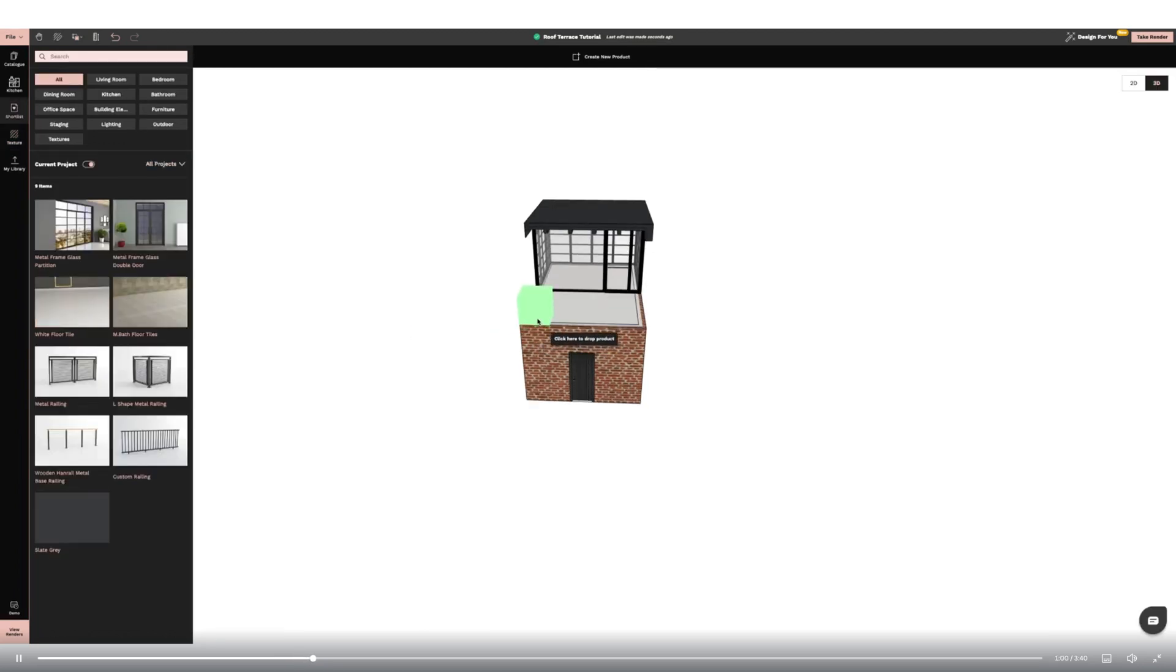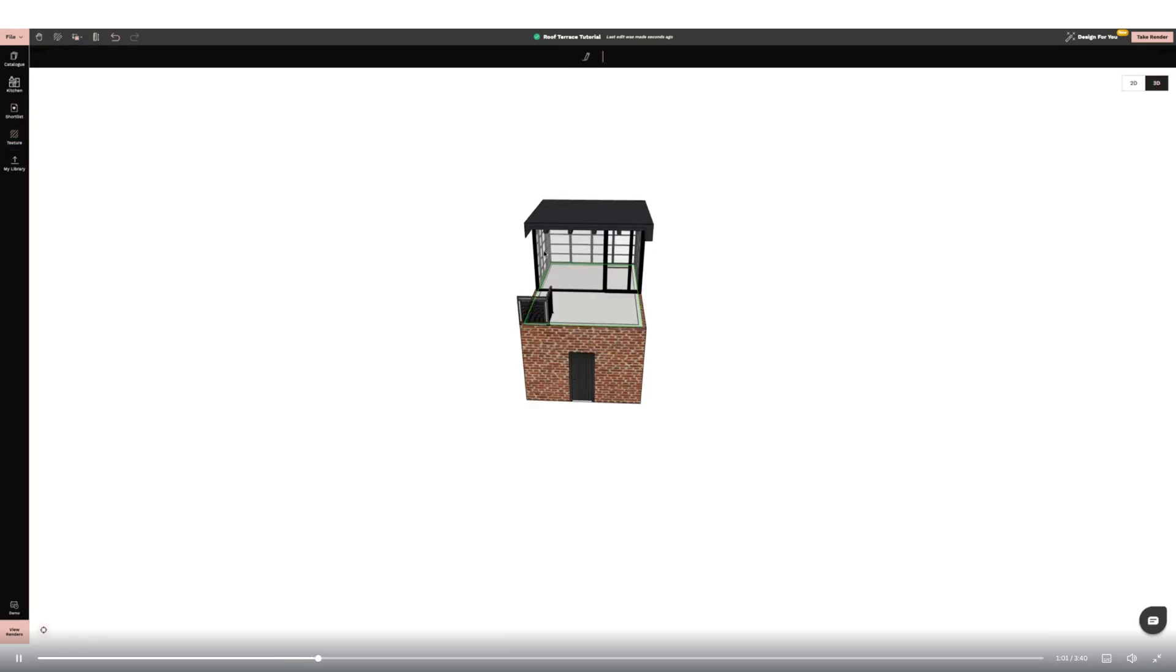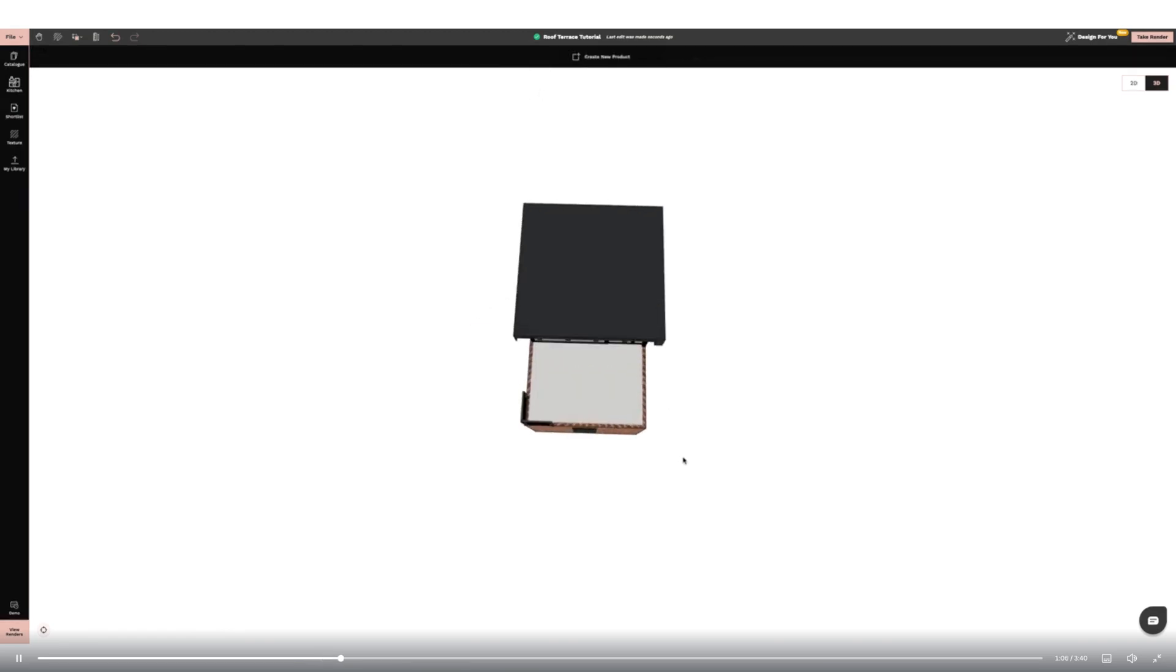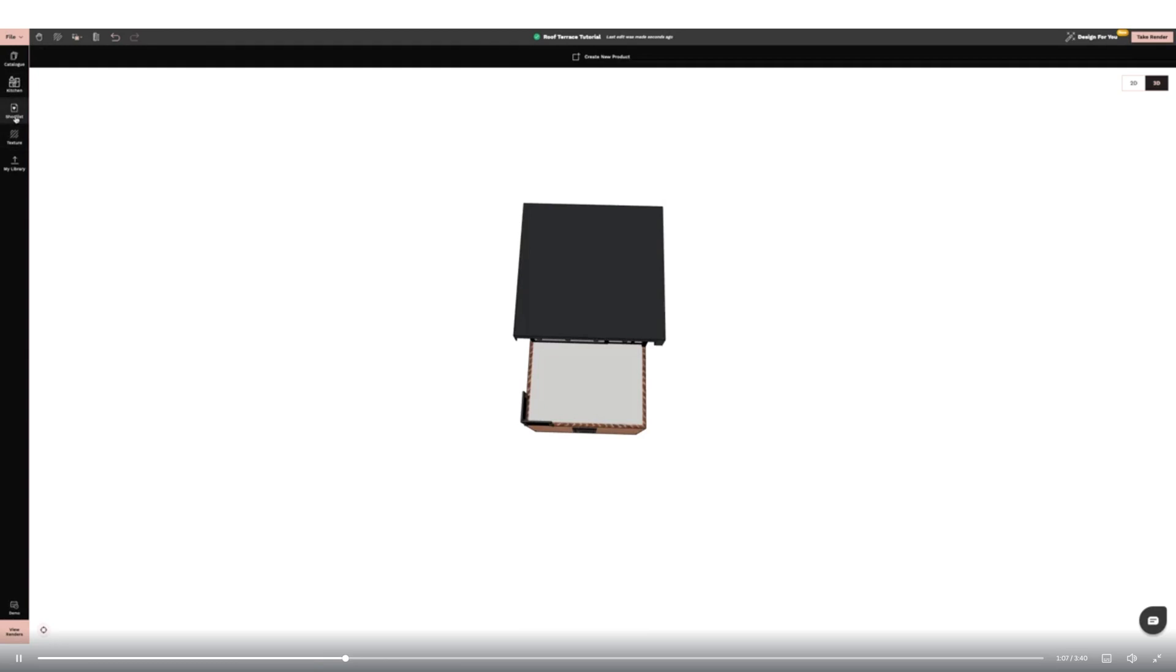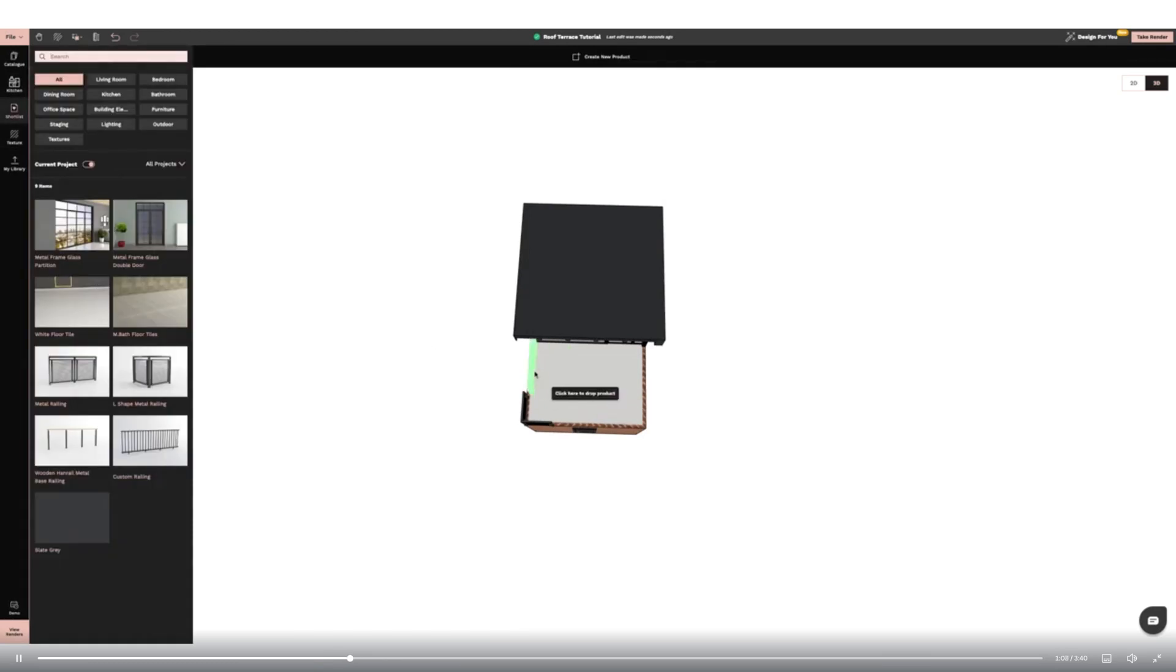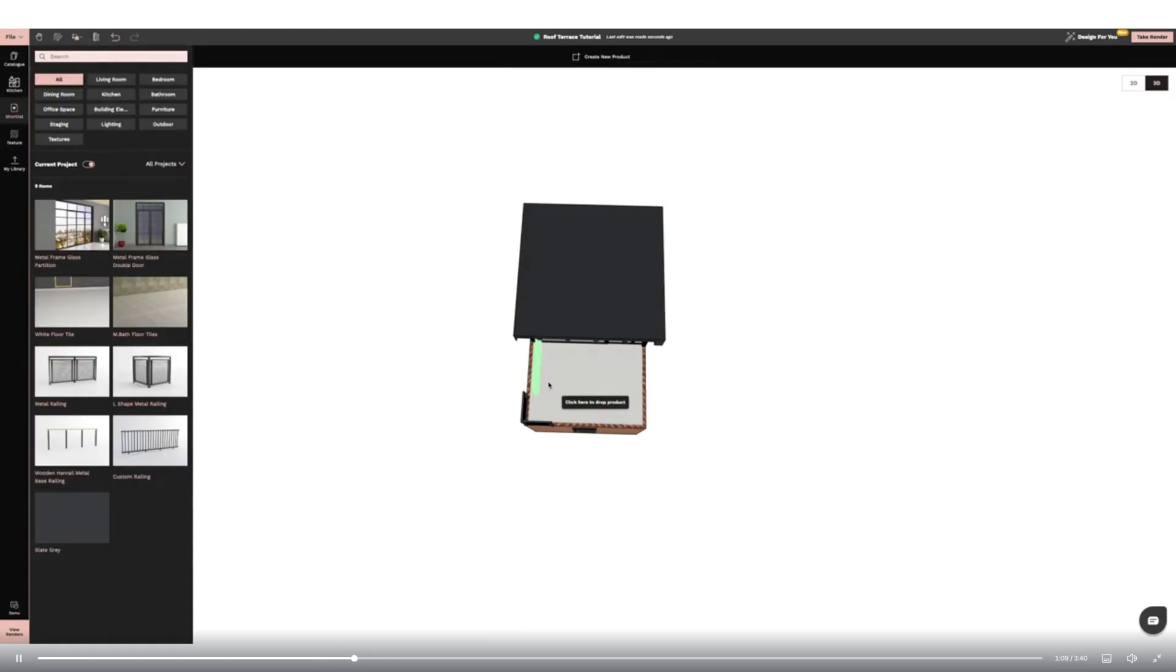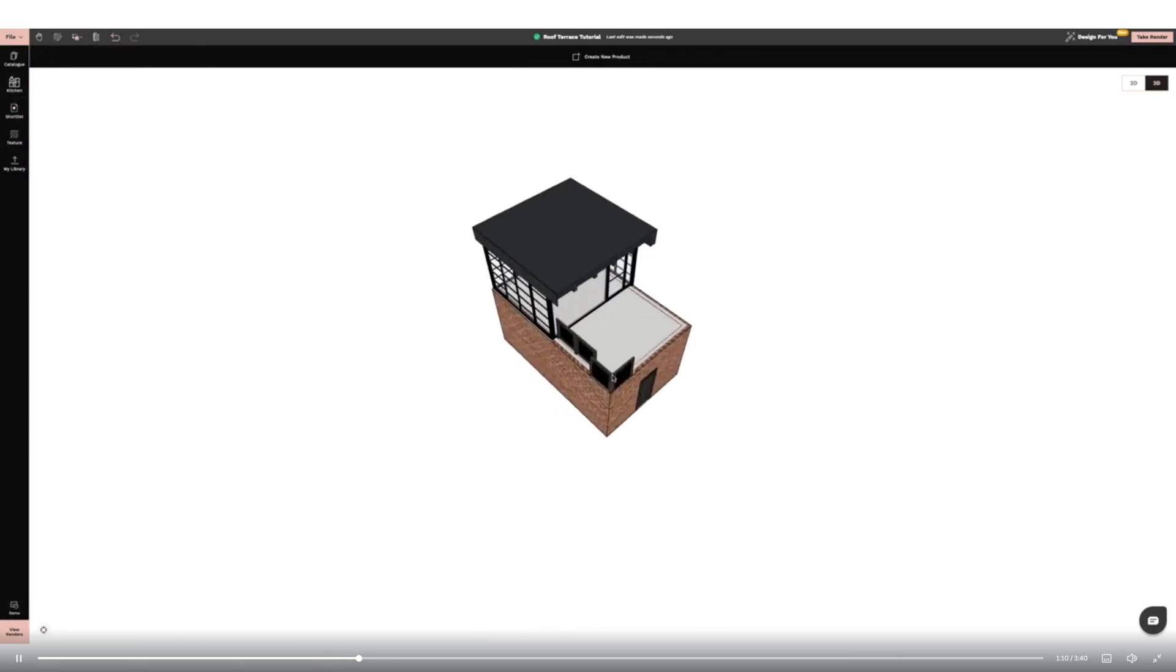I'm now going to add some railings from the catalogue. I'm using the corner and straight tools to make a perimeter for the roof terrace area. I'm using the resize, free movement and rotate function to make them fit the space.